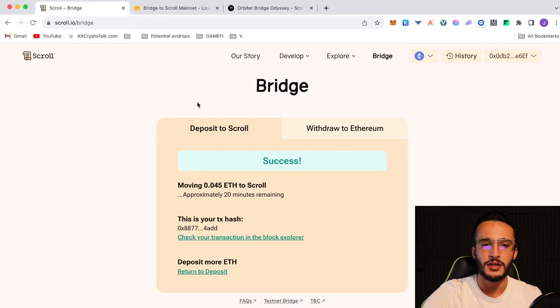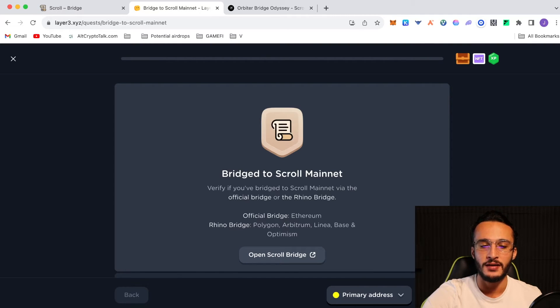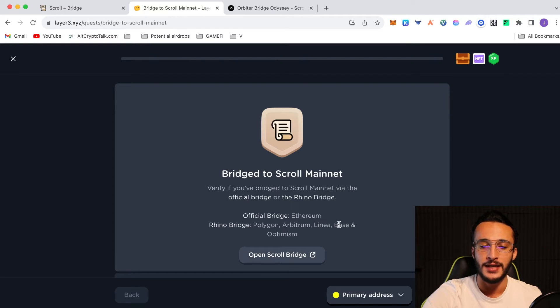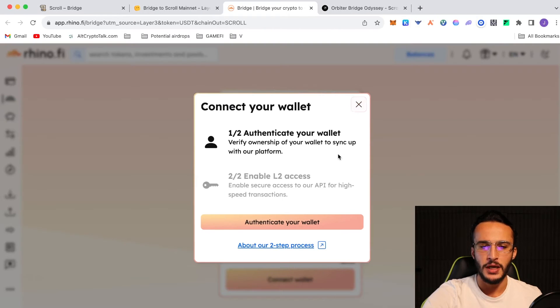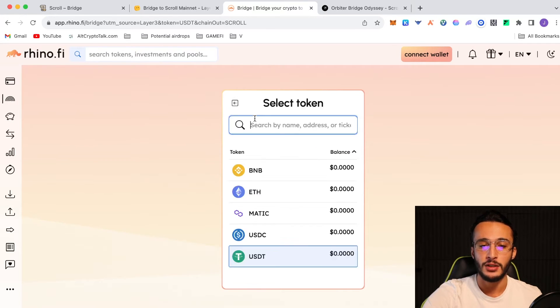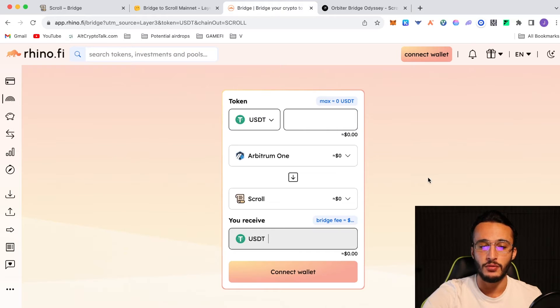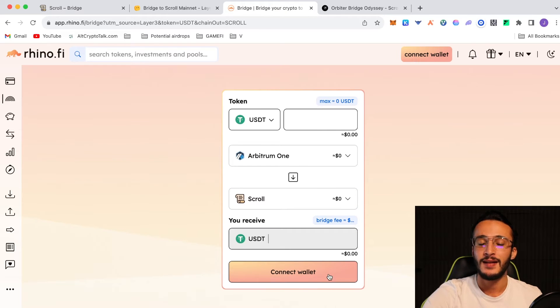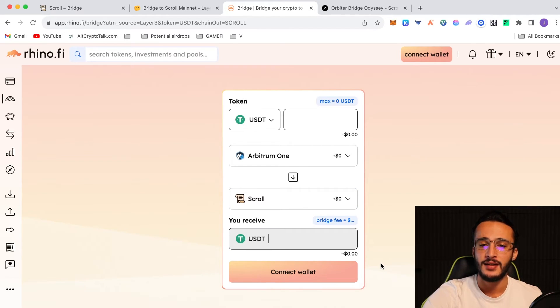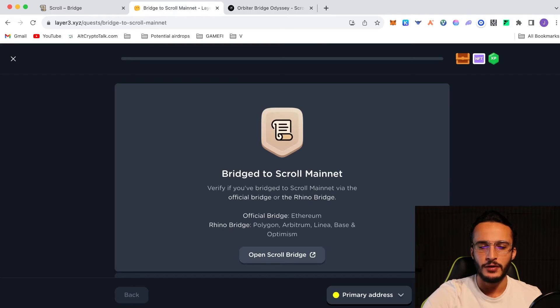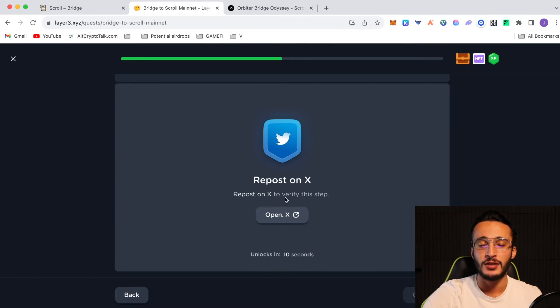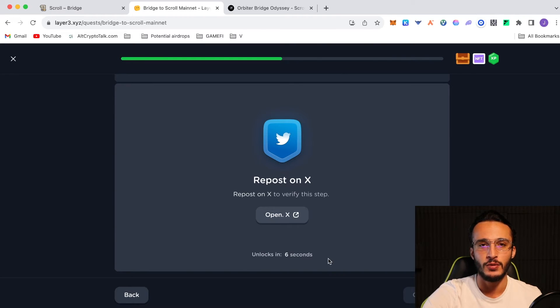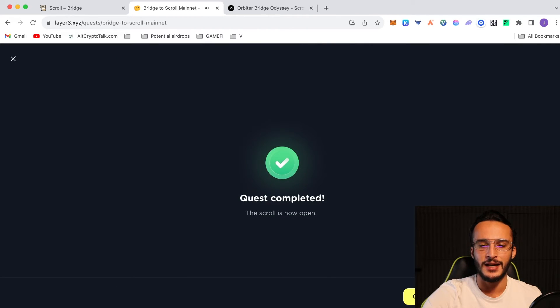For now, what we can do is we can go back to layer 3. If you've bridged from the official scroll bridge, we will be able to verify it. If you wanted to do Rhino Bridge, you are able to bridge from Polygon, Arbitrum, Linear, Base, and Optimism. If we go over to Rhino Bridge, it would be as simple as connecting a wallet, authenticate your wallet, enable L2 access. Then from here, you choose your network that you want to send from, choose the token that you want to send, and then you just choose the receiving end as scroll. Connect your wallet and just send the tokens. That is as simple as that. If we go back to layer 3 and we click the verify button, bingo. We'll see that we've now done that task. It's telling us to repost this tweet on X, which we don't actually have to do. You can skip this step. As you'll see in 5 seconds, we will now continue and this will be verified.